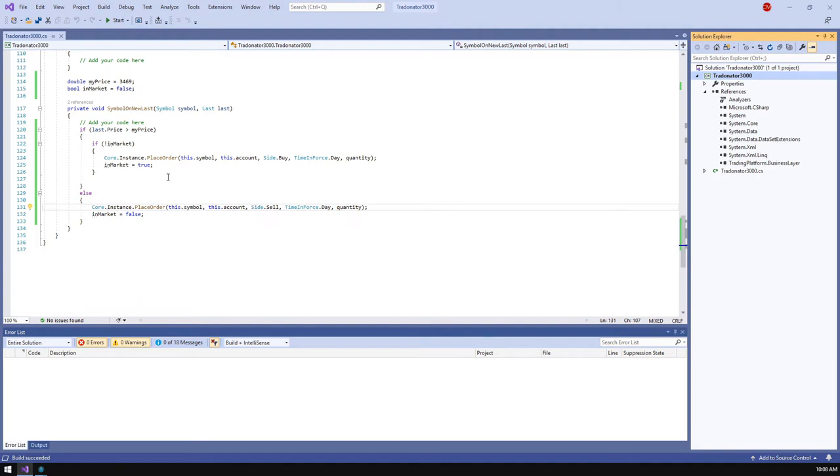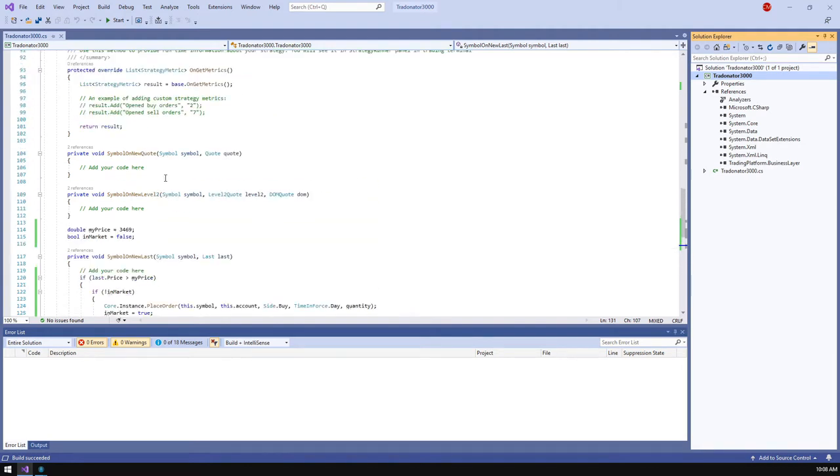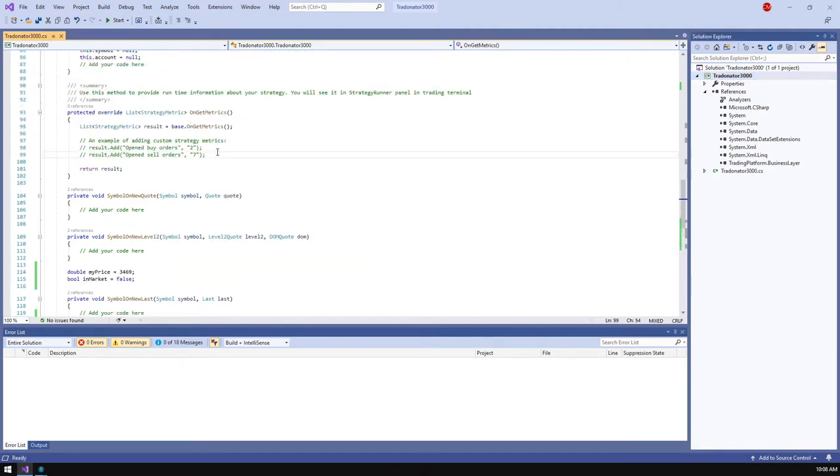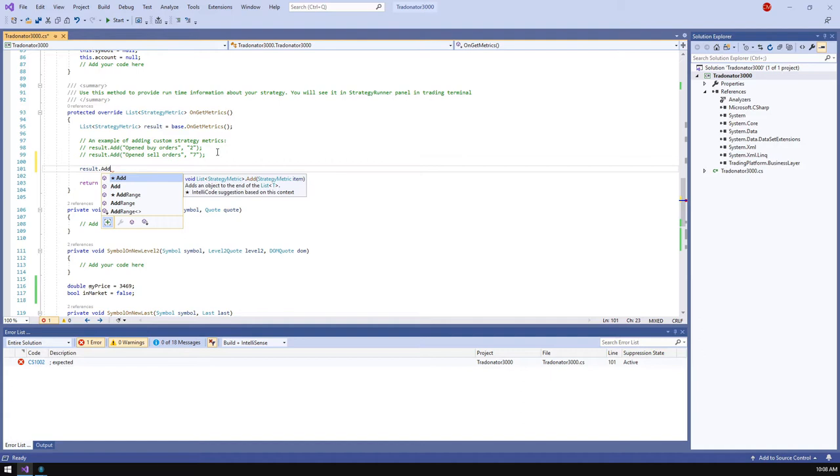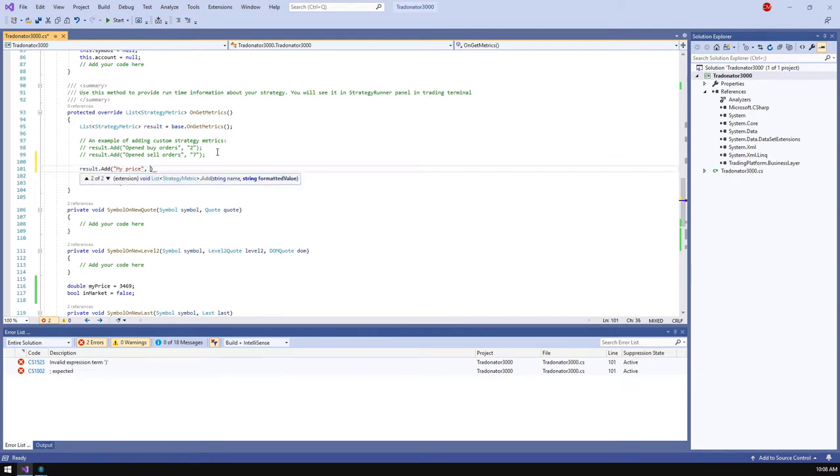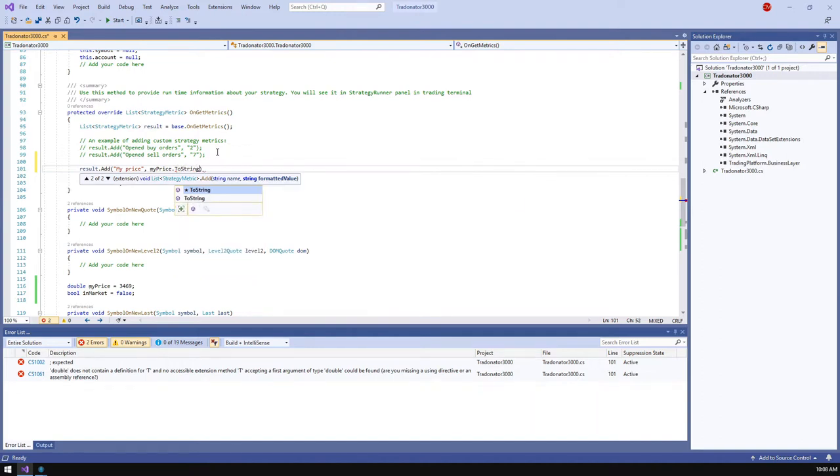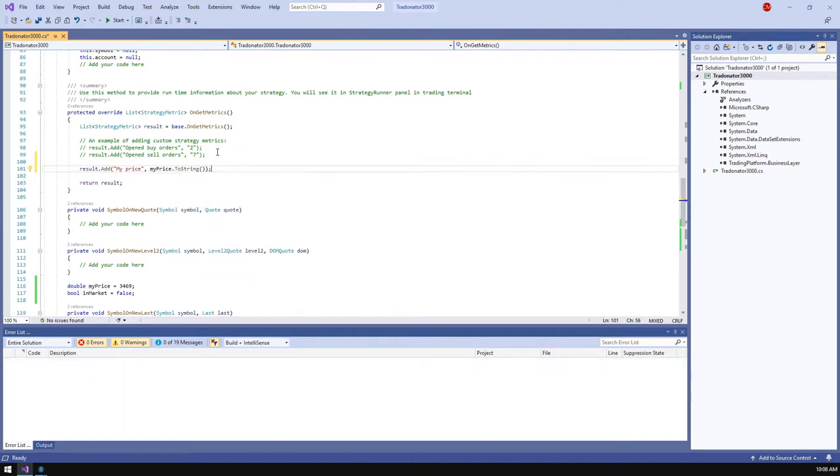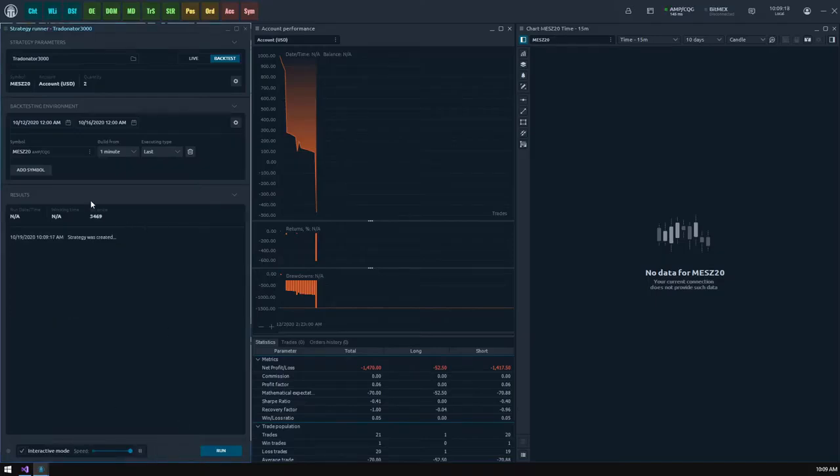Now let's add some variable for monitoring in results. Find the on get metrics method and append my price value. Now we see this value in the results block.